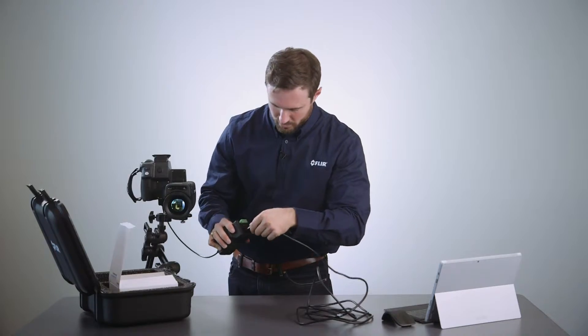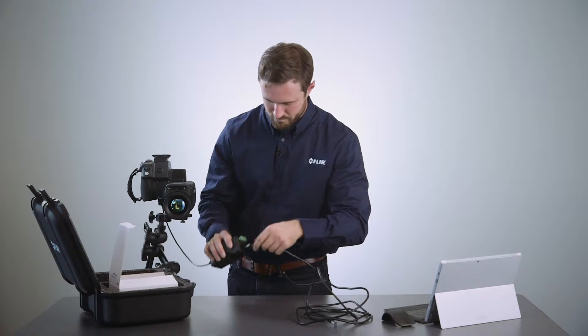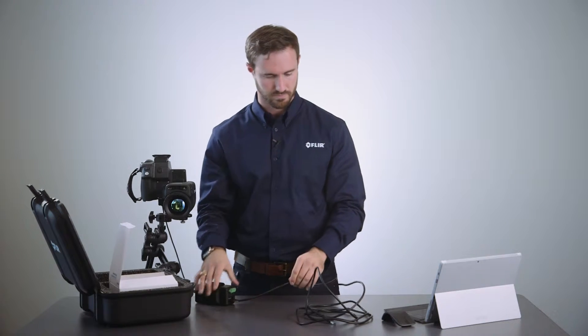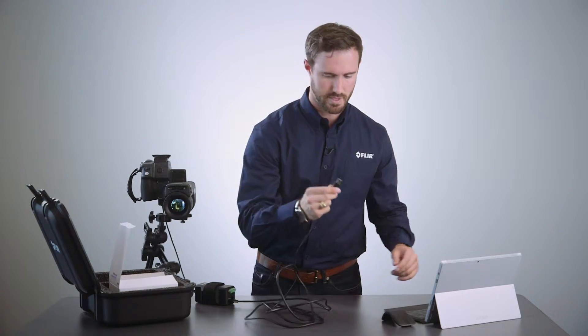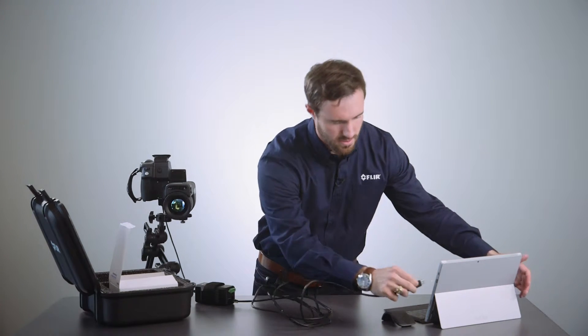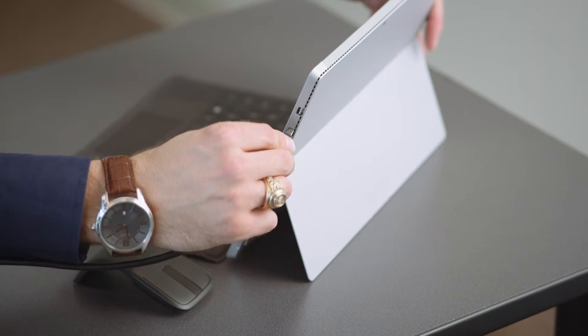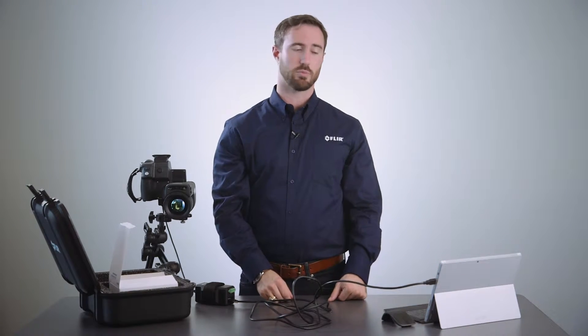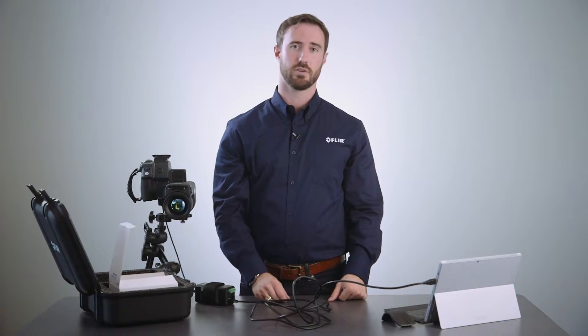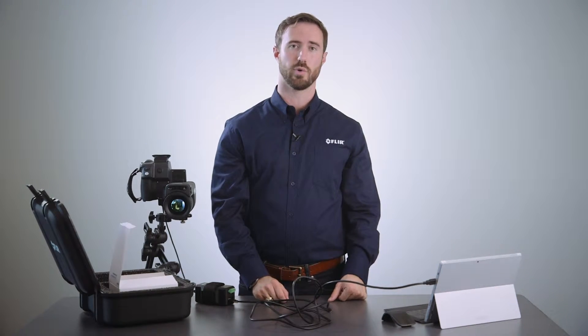It's a USB 3 and I'll connect here and now we'll show you connecting the camera in software to acquire 120 Hertz frame rates.